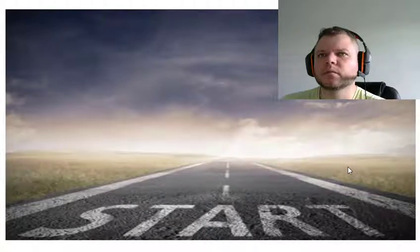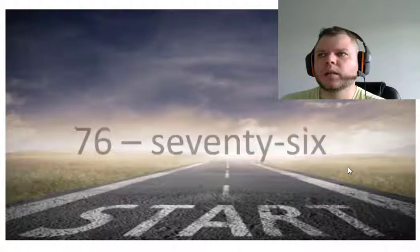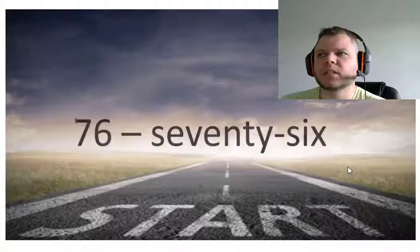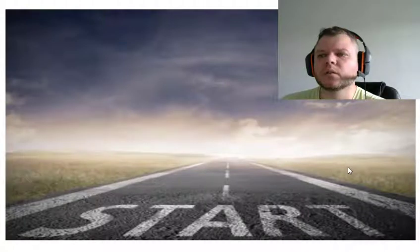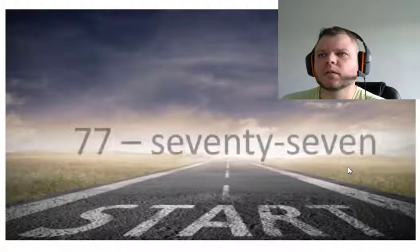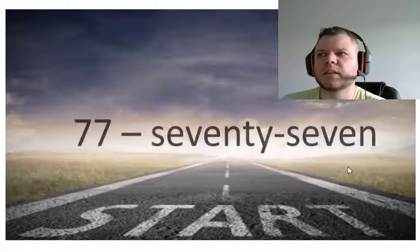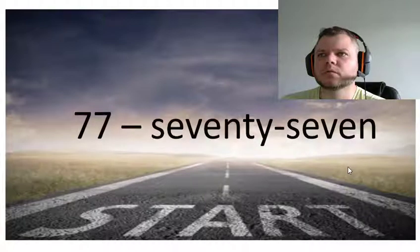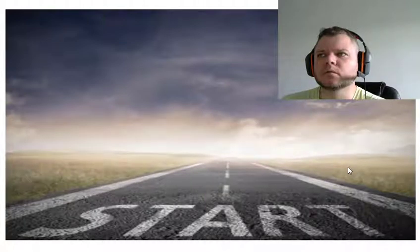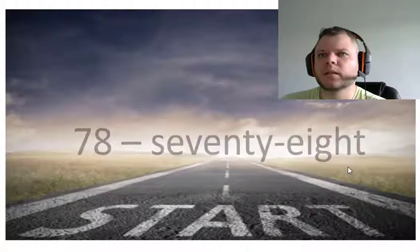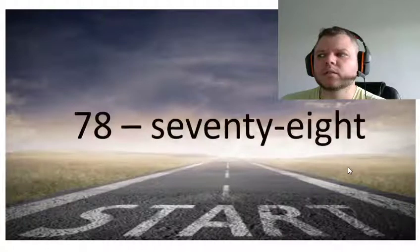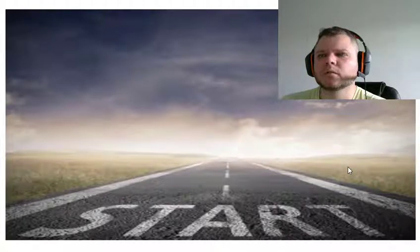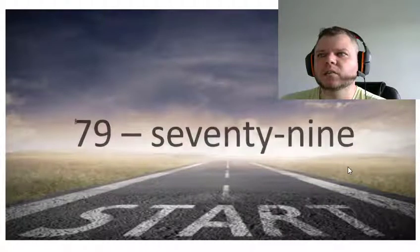Seventy-six, seventy-seven, seventy-eight, seventy-nine.